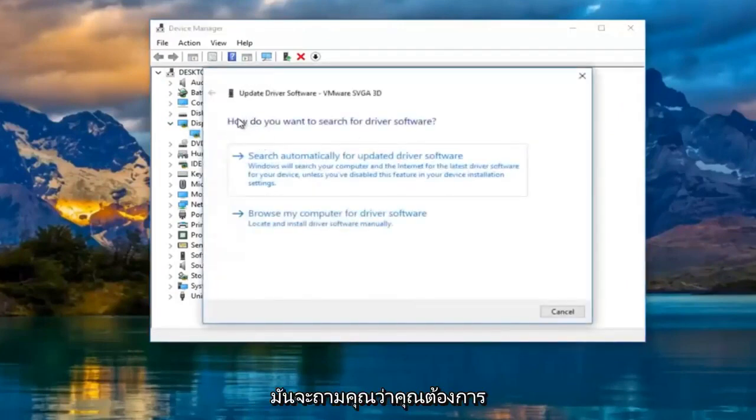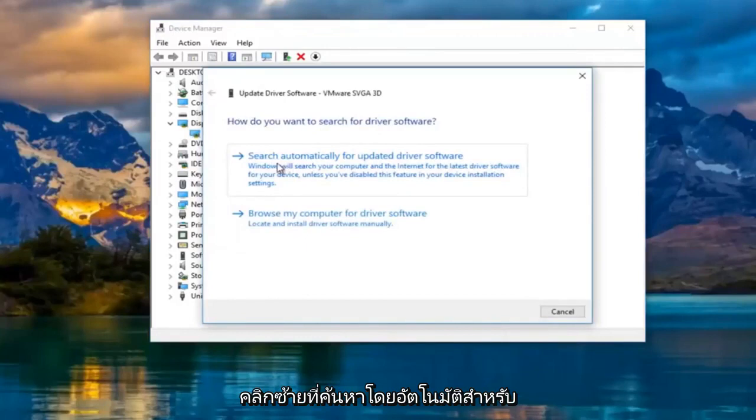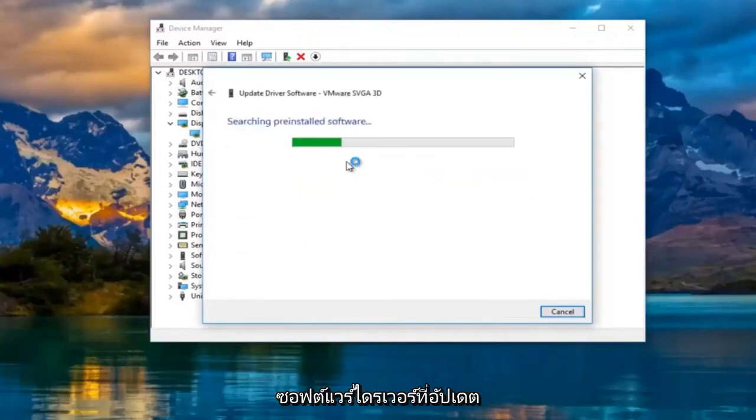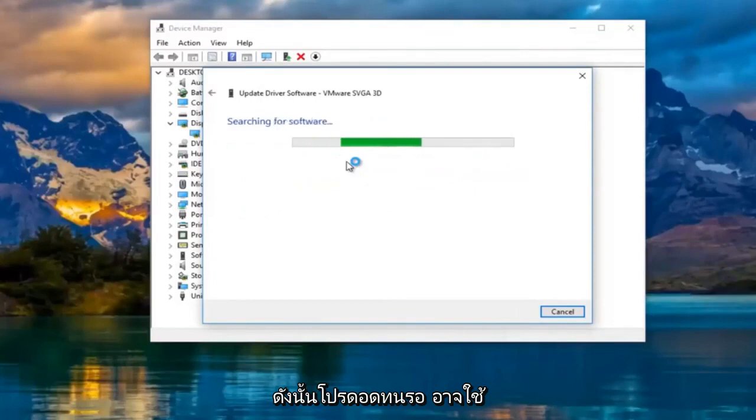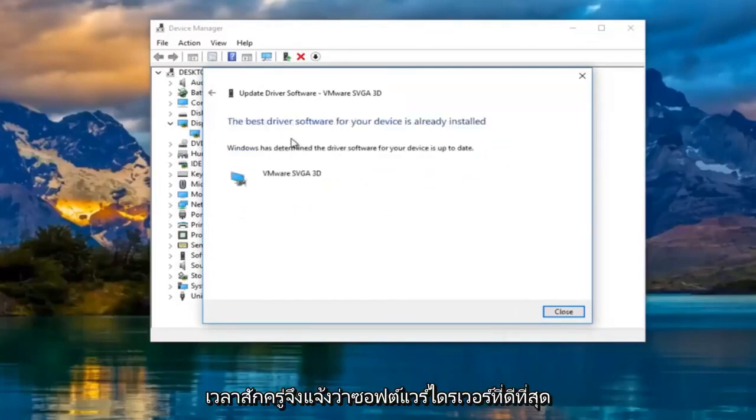It's going to ask you how you want to search for driver software. Left-click on search automatically for updated driver software. Just be patient, this might take a moment. It says the best driver software for your device is already installed.